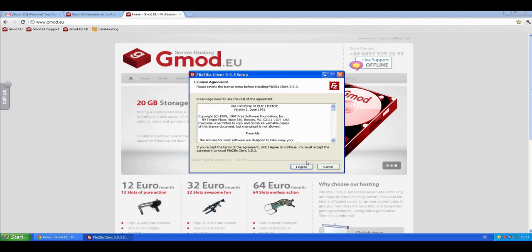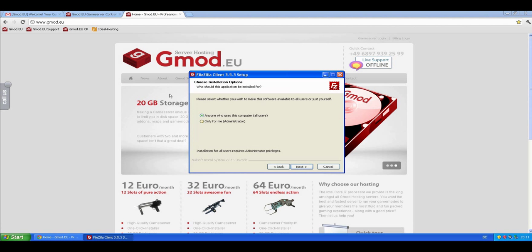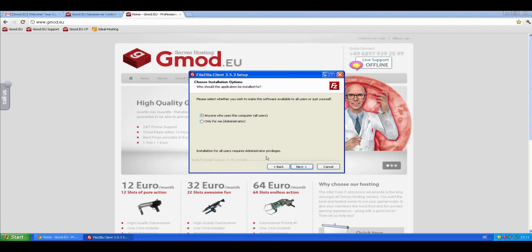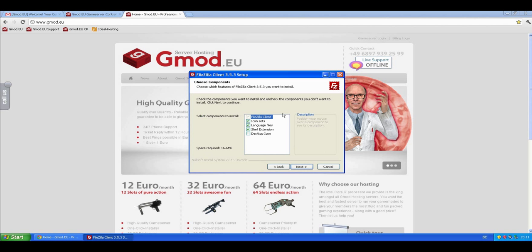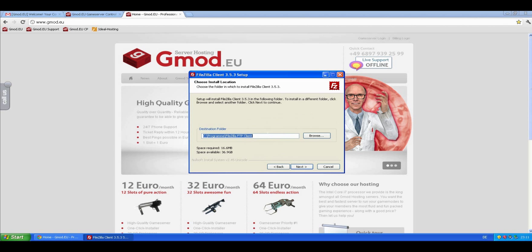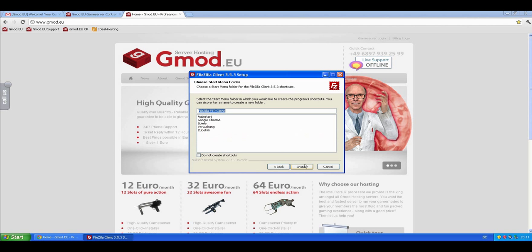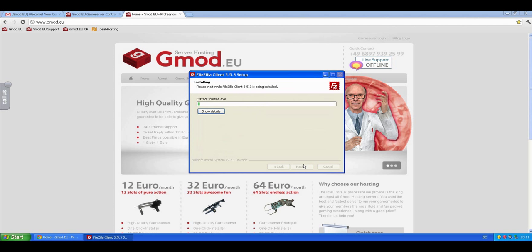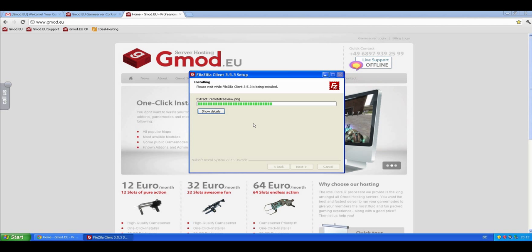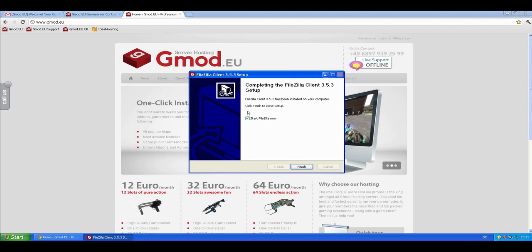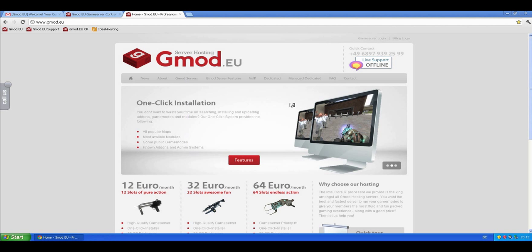Let's run it and install it. We agree to the terms of service, install it for everyone or for the administrator—it shouldn't matter—and you can just leave this.